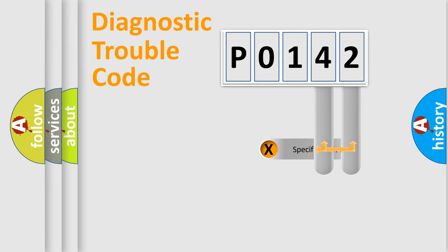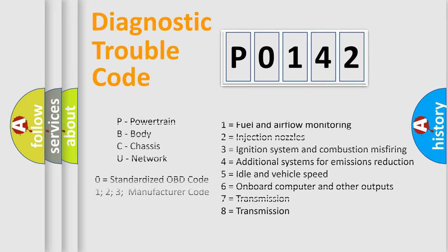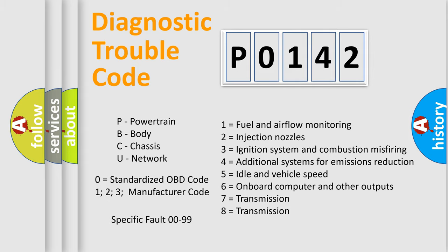Only the last two characters define the specific fault of the group. Let's not forget that such a division is valid only if the second character code is expressed by the number zero.